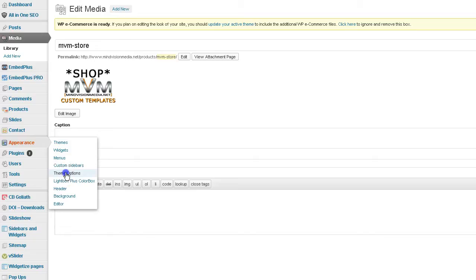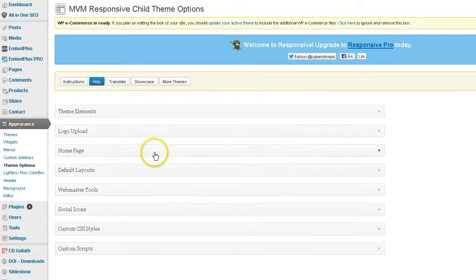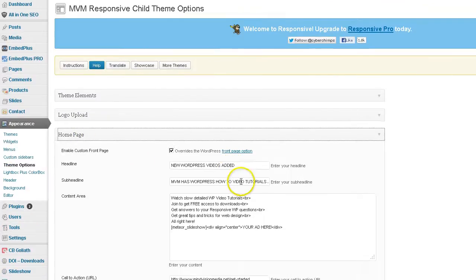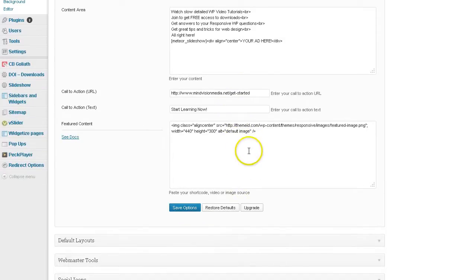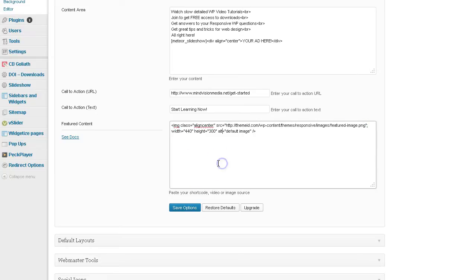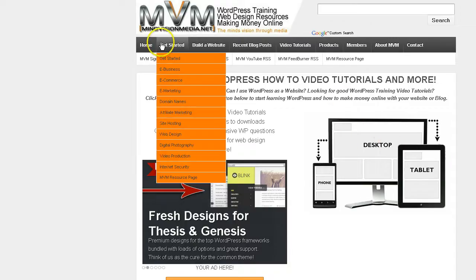So you want to click on the theme options. And right here, you want to just put your image URL in there. And don't forget to save and refresh. And you'll be all good to go. And you will have a static image.